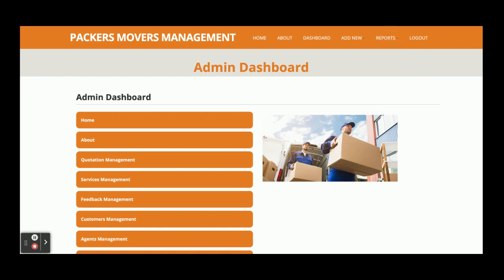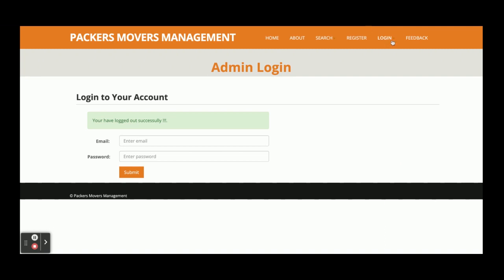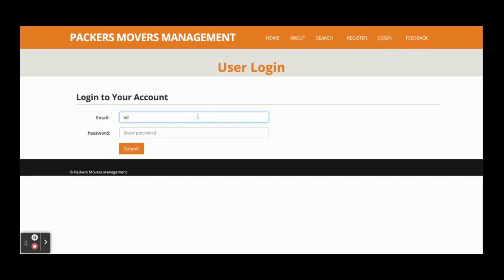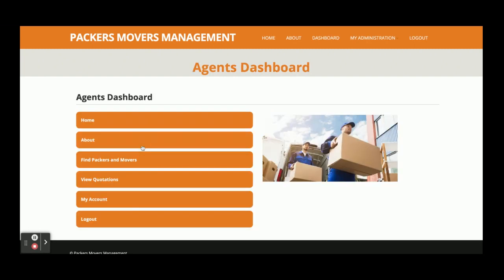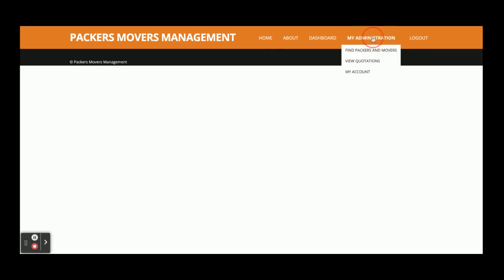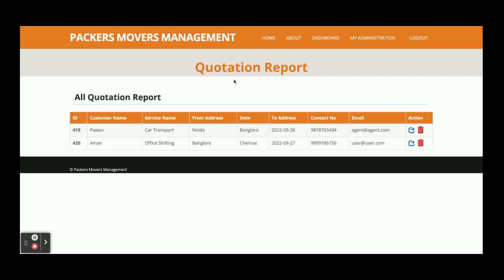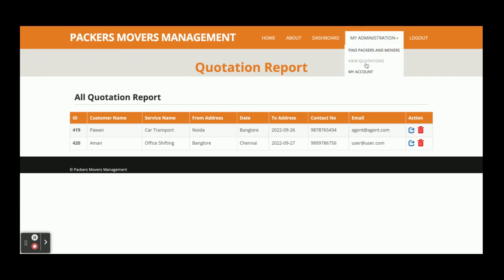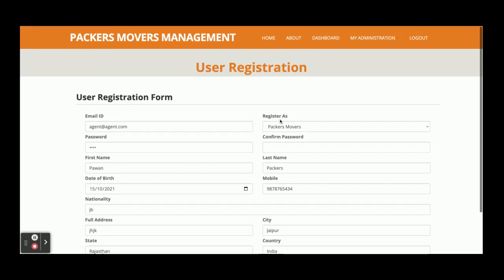When a customer or agent logs in, the admin menu options will not be displayed — the menu will be different. Now I am going to log in as an agent. The user ID is agent@agent.com and the password is 'test'. You can see the agent has a different menu — they can find packers and movers, view quotations submitted by different customers, and under My Account the agent can update their account. This is a very limited functionality available for the agent.